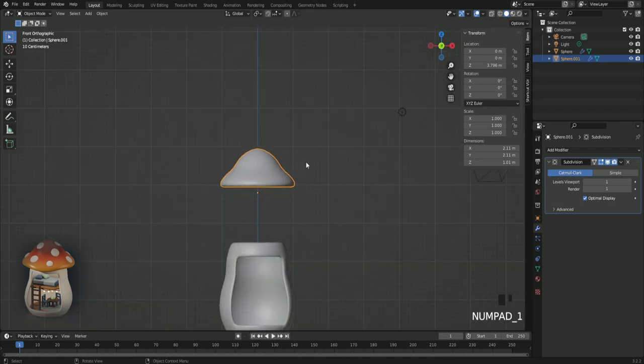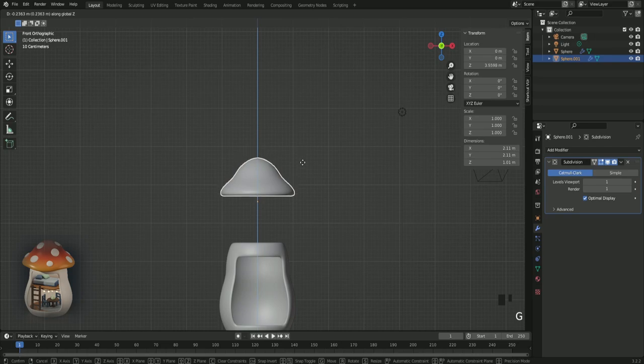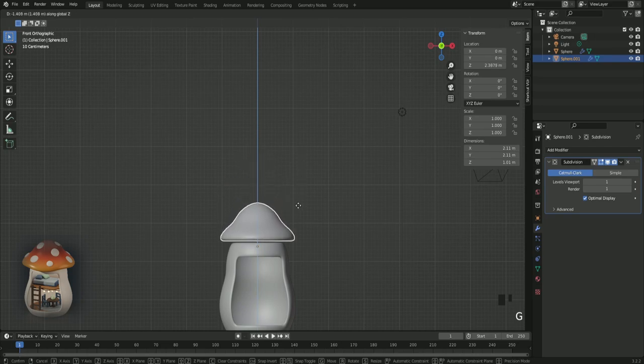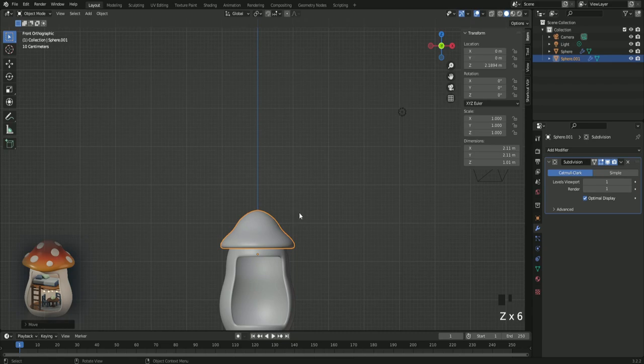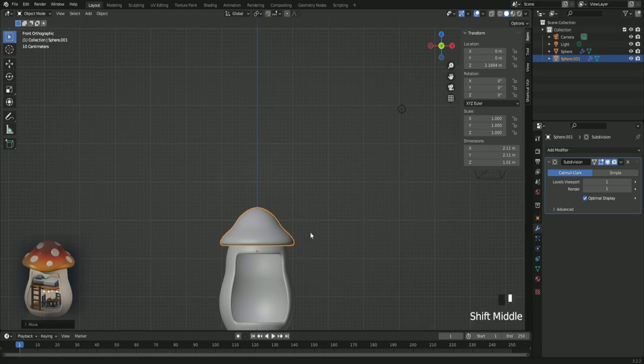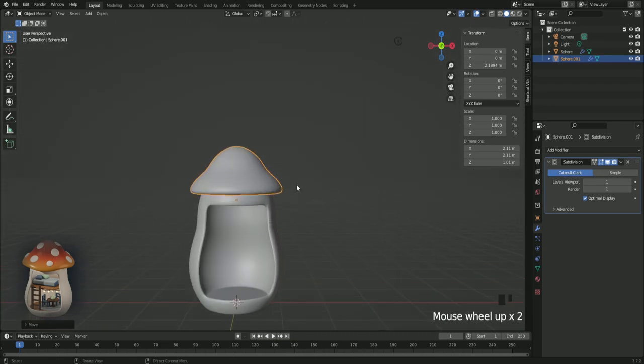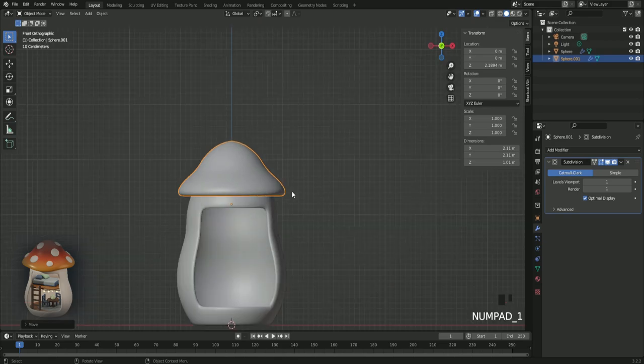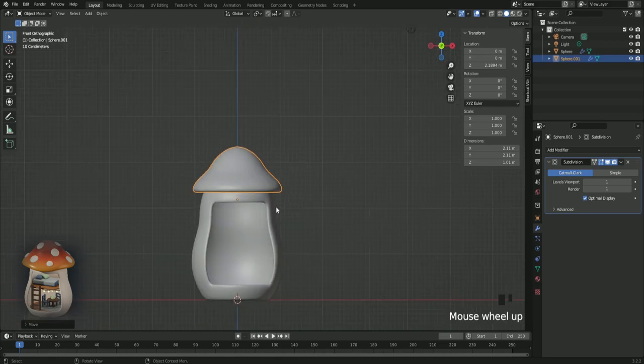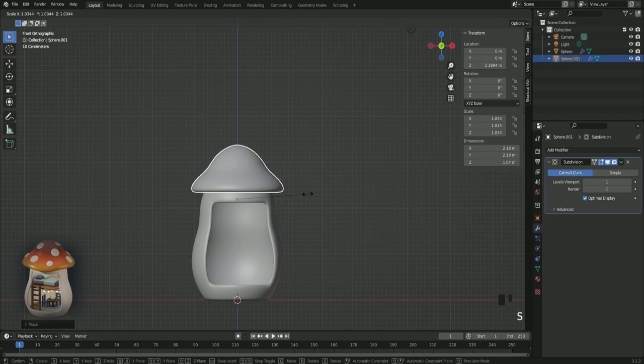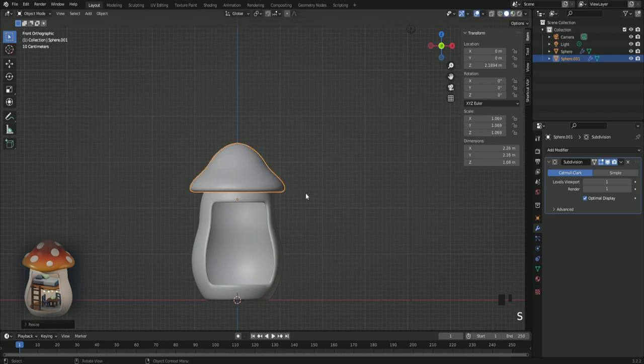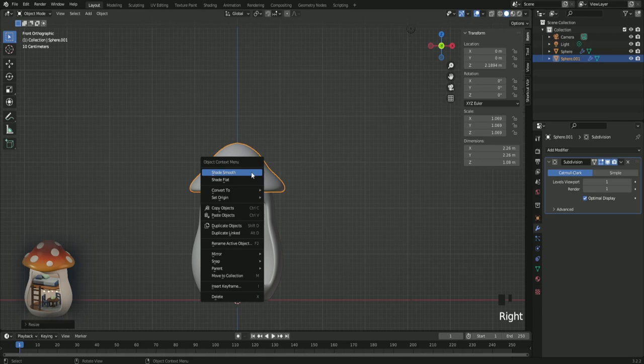Press 1, G Z, move the cap down here. Press 1 on your numpad and scale it up. Right click and set origin to geometry.